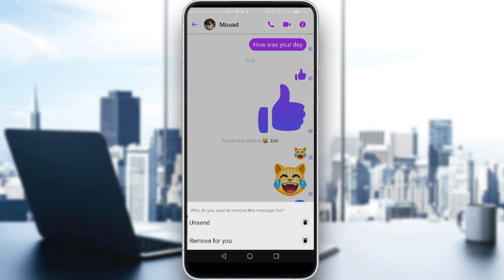If you click on 'Remove', you have two options. If you click 'Remove for You', the message will be removed only for you — you won't be able to see it, but the other person in the chat will still be able to see it. If you click 'Unsend', the message will be deleted for everyone and nobody will be able to see it.